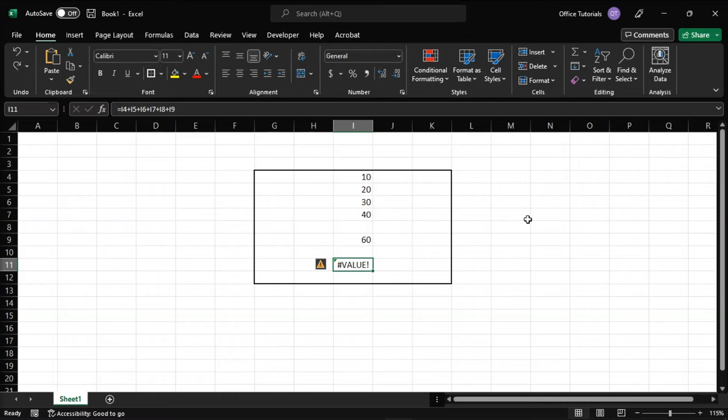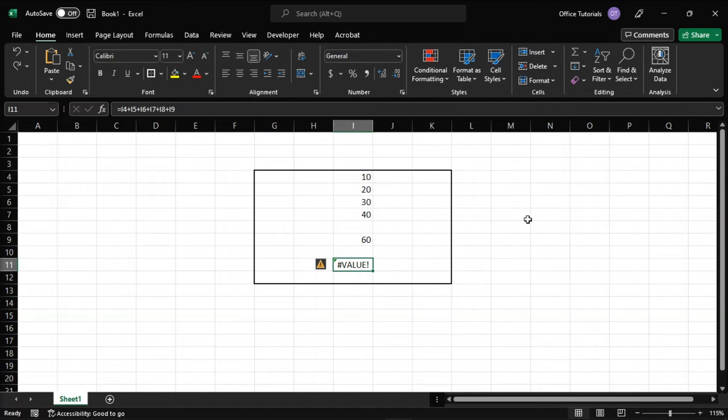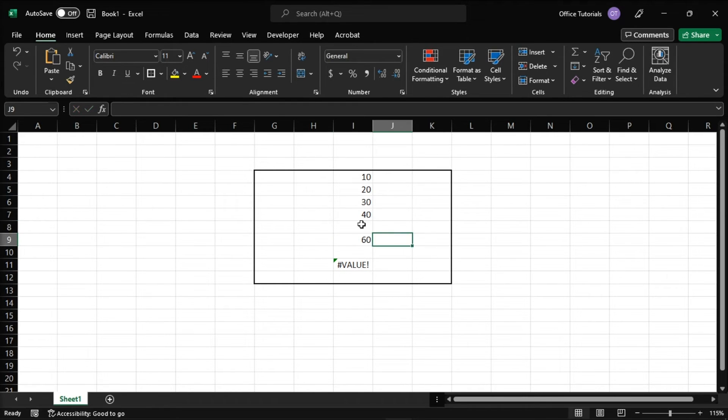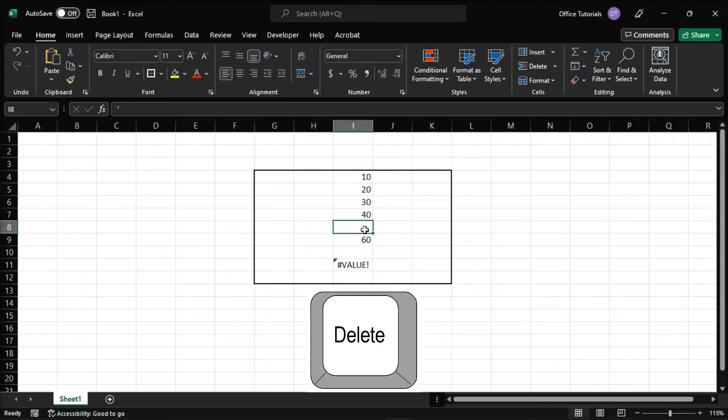Next, you might have added some space characters since a cell with one or more errant space characters will throw a value error. So as a solution, make sure all the cell is empty by selecting the cell and press the delete key.